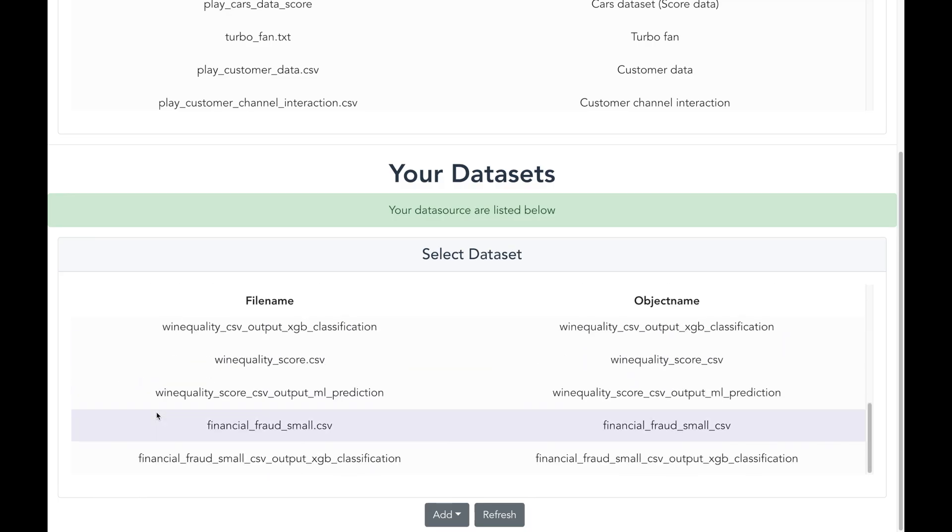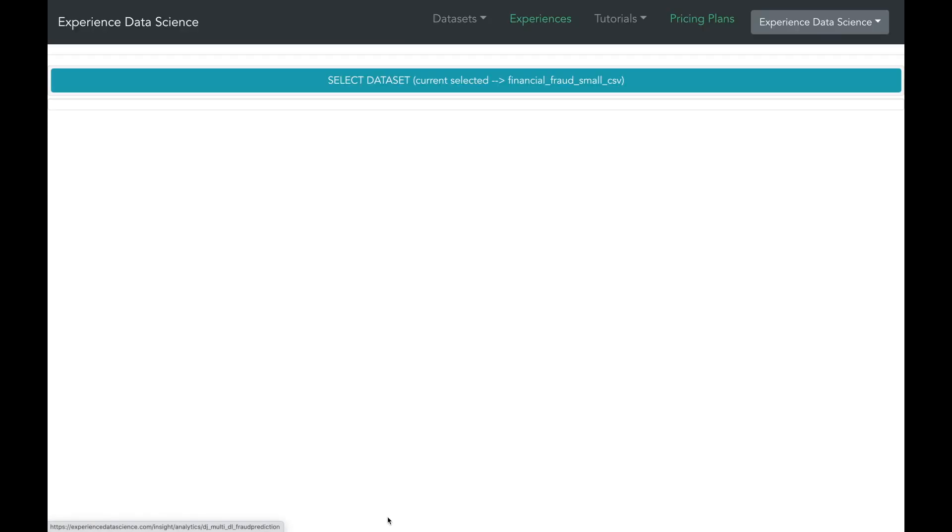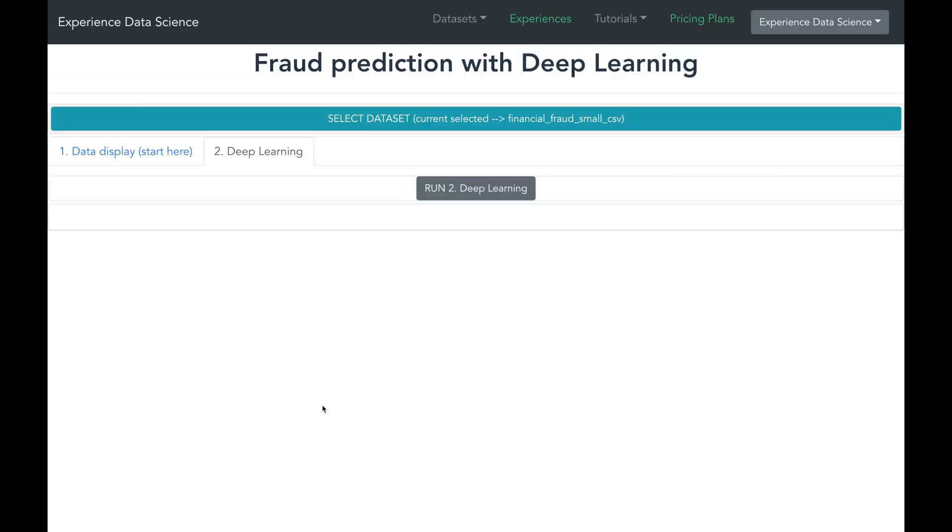You will be able to experience all the visuals and analytics shown in this video without any need to code. Thank you for watching.